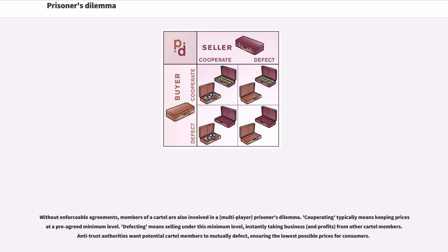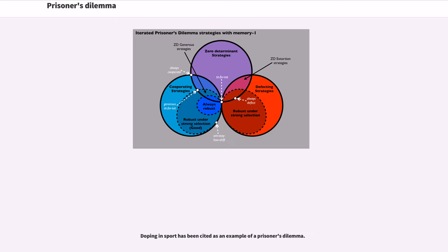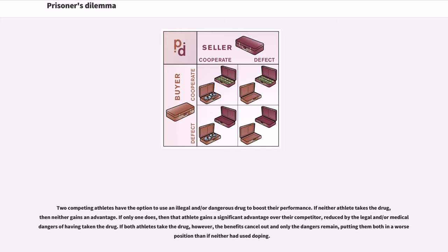Doping in sport has been cited as an example of a prisoner's dilemma. Two competing athletes have the option to use an illegal and/or dangerous drug to boost their performance. If neither athlete takes the drug, then neither gains an advantage. If only one does, that athlete gains a significant advantage over their competitor, reduced by the legal and/or medical dangers. If both athletes take the drug, however, the benefits cancel out and only the dangers remain, putting them both in a worse position than if neither had used doping.